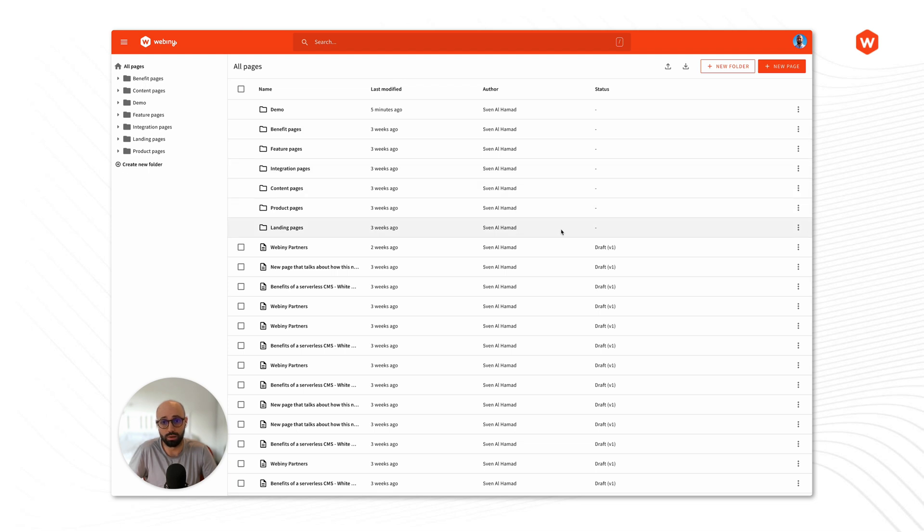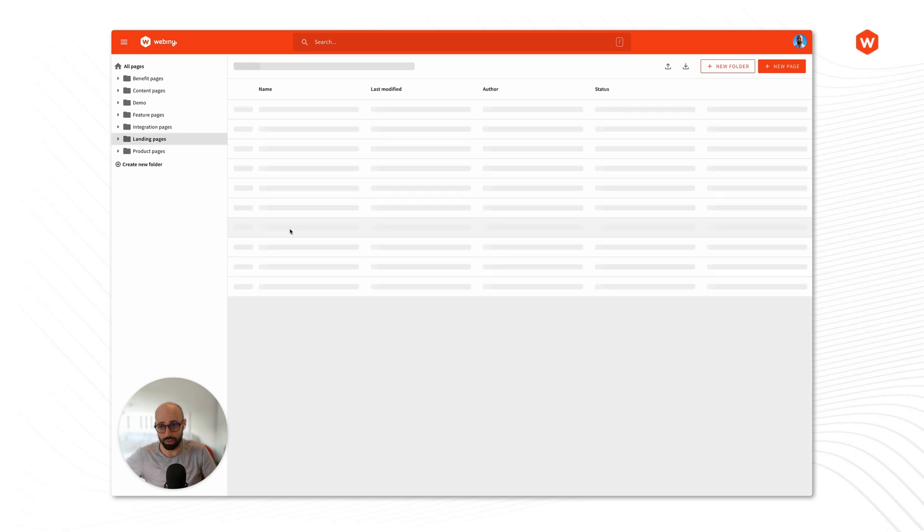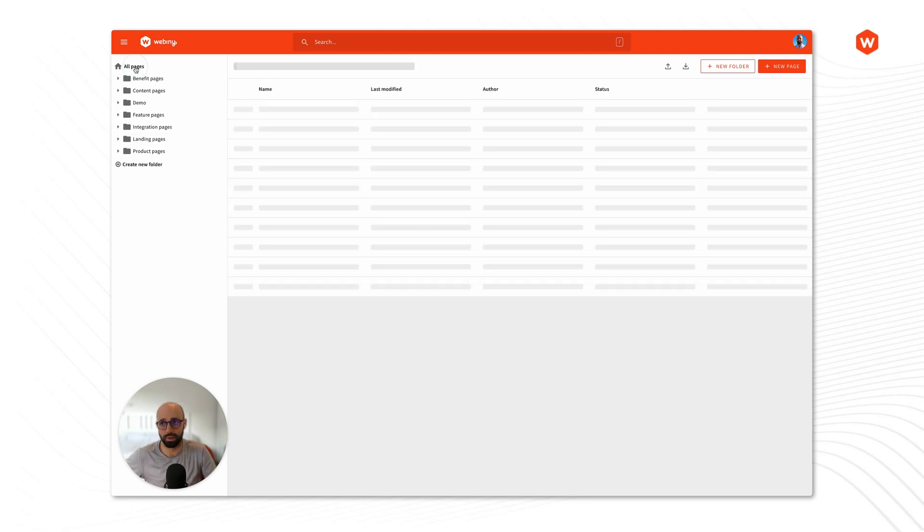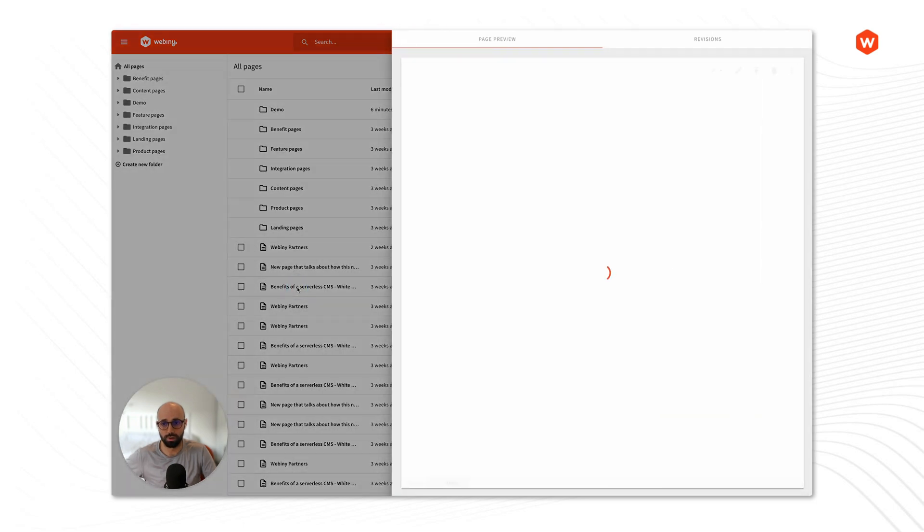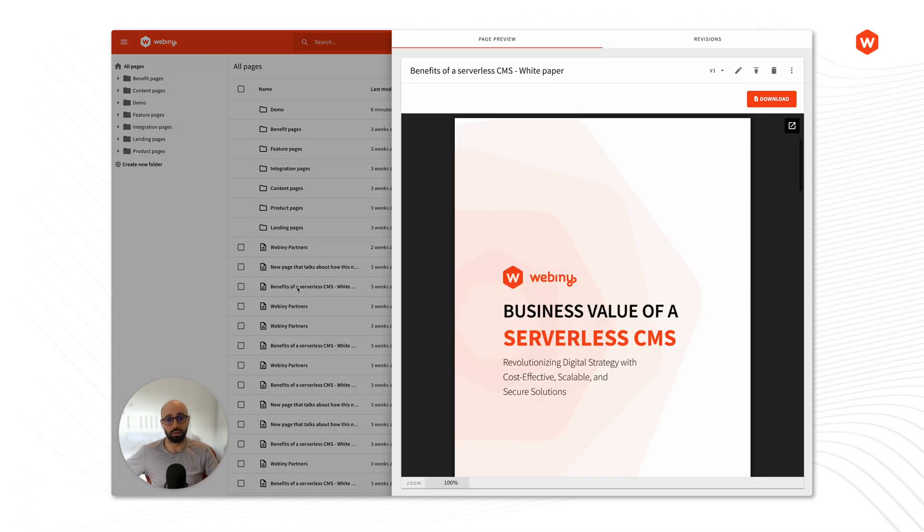All right now if we click on a folder here we'll just navigate to that folder or subfolder on the left hand side, but if we click on a page you will get the preview panel on the right hand side.